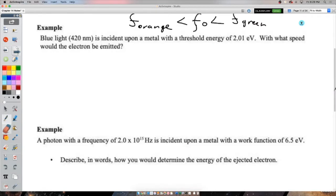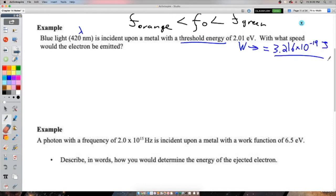Blue light at 420 nanometers is incident upon a metal with a threshold energy — the work function — of 2.01 electron volts. The question asks with what speed would the electron be emitted. We'll need Planck's constant, and we'll convert the work function to joules by multiplying by 1.6 × 10⁻¹⁹ joules per electron volt.